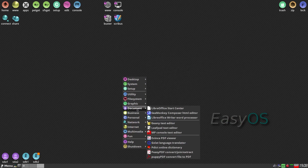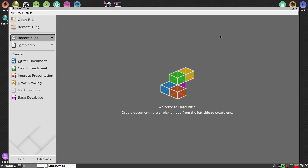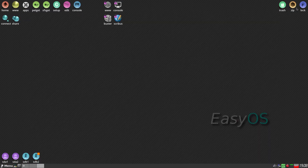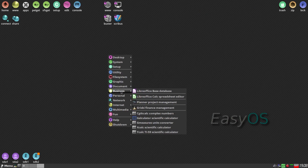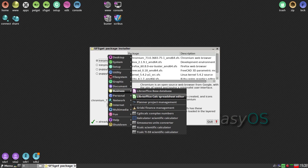Going into Documents now — the LibreOffice Start Center. Shall I open it up? It's all here. The only one that's not there is Math Formula, which you can install from Pet Get. Business — yeah, it's all there.